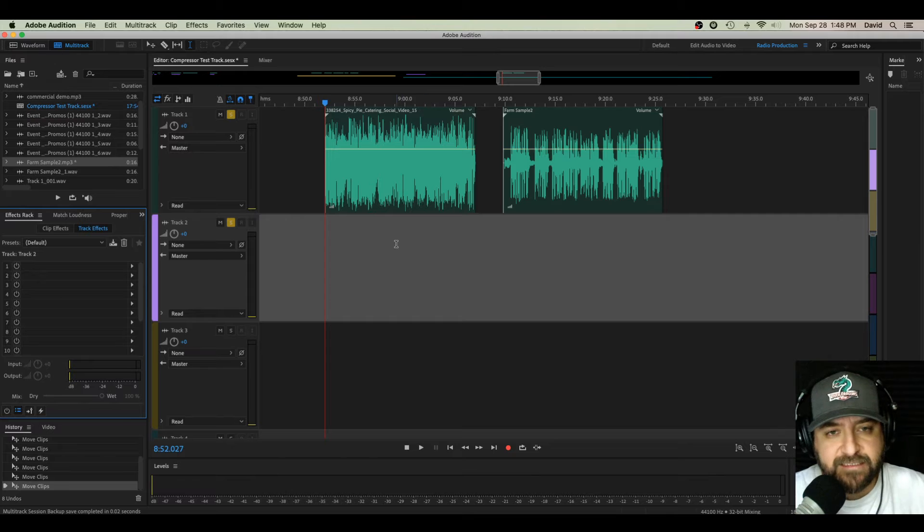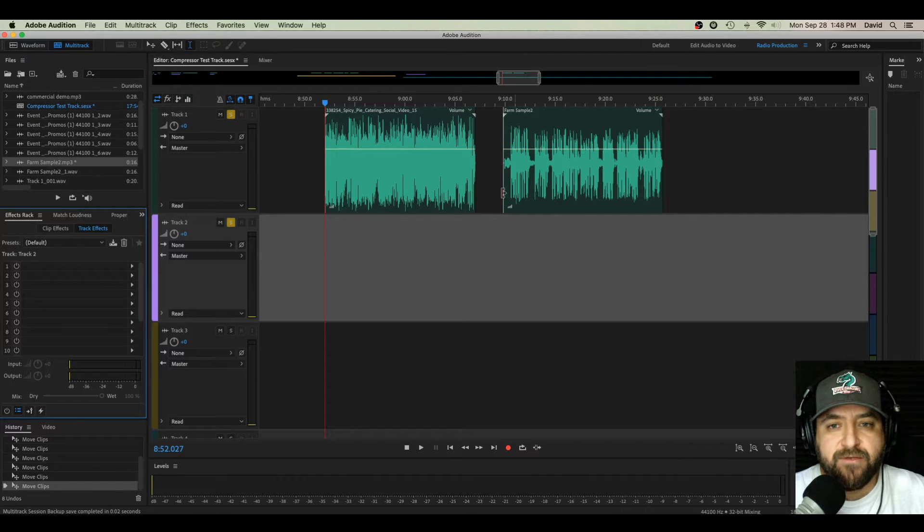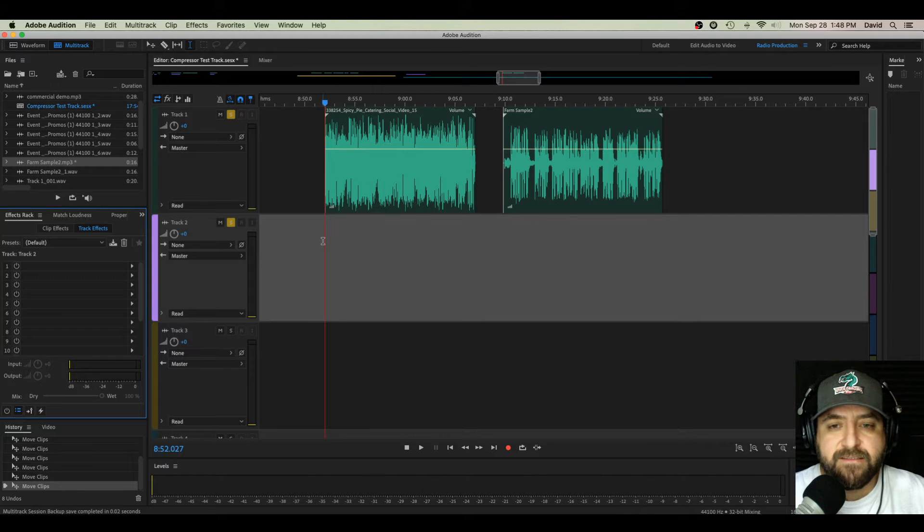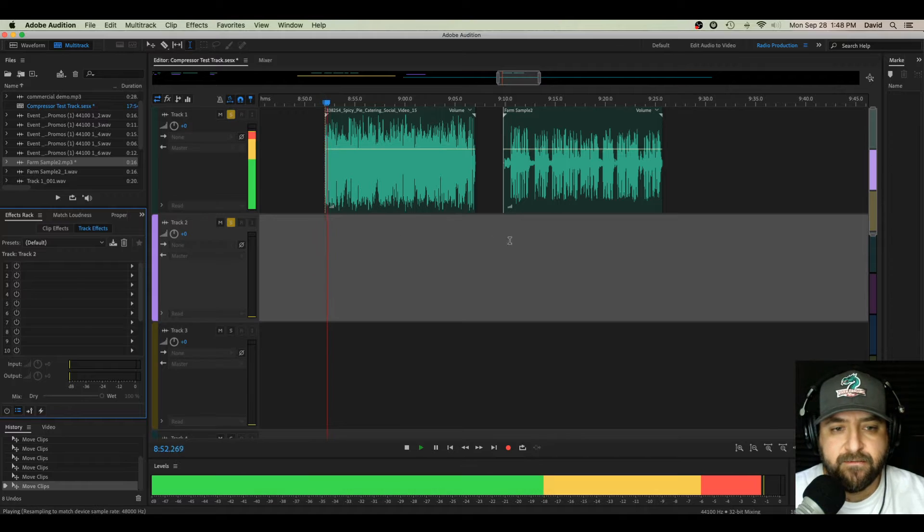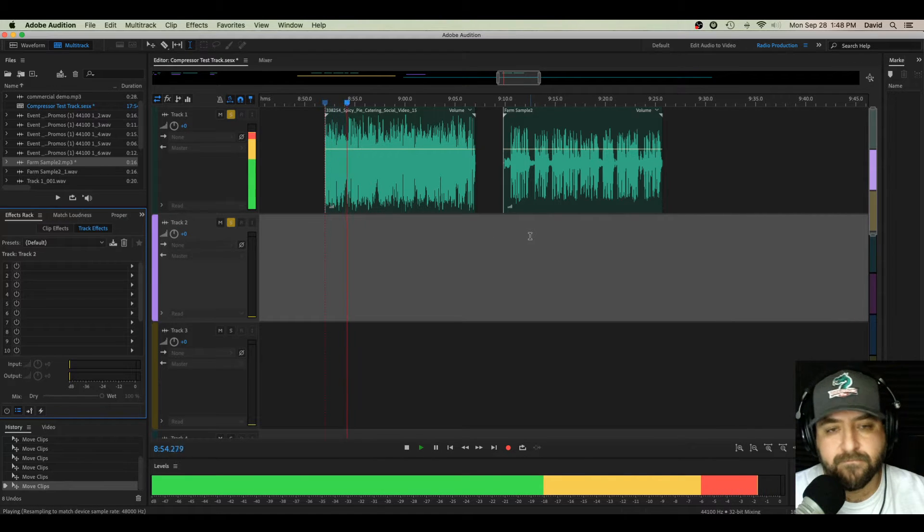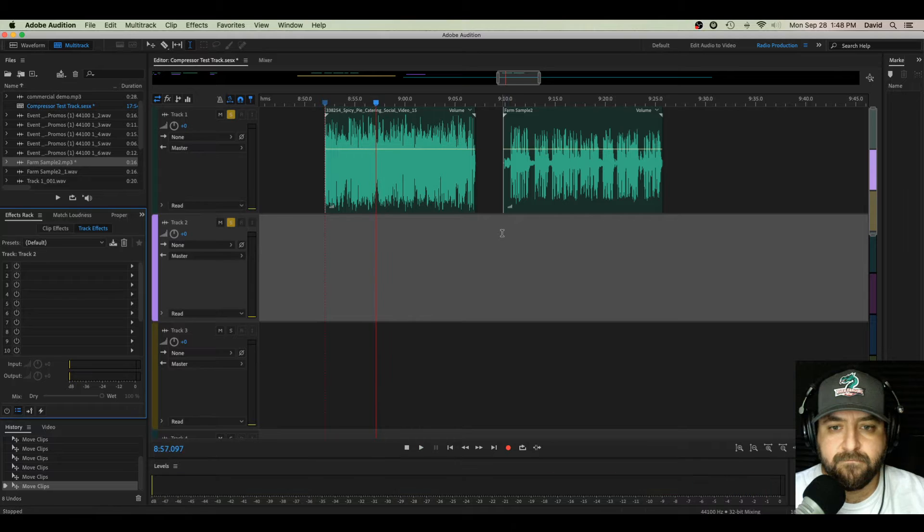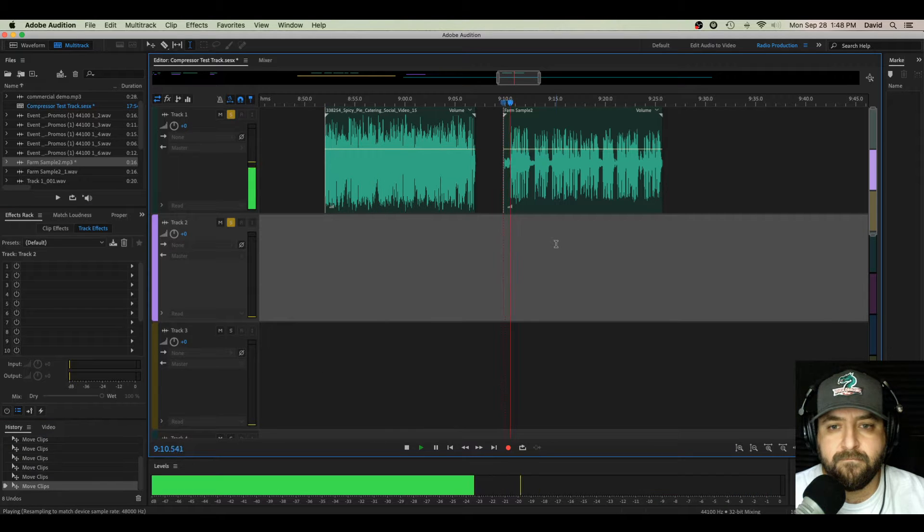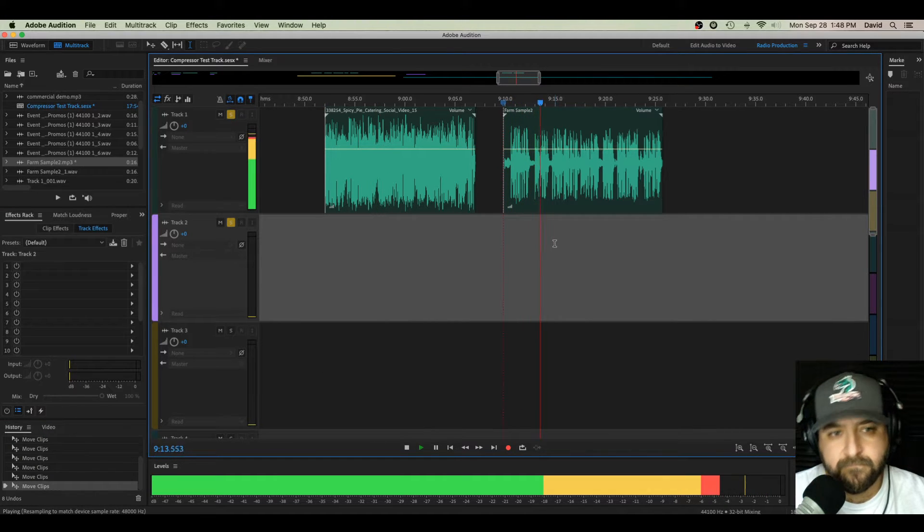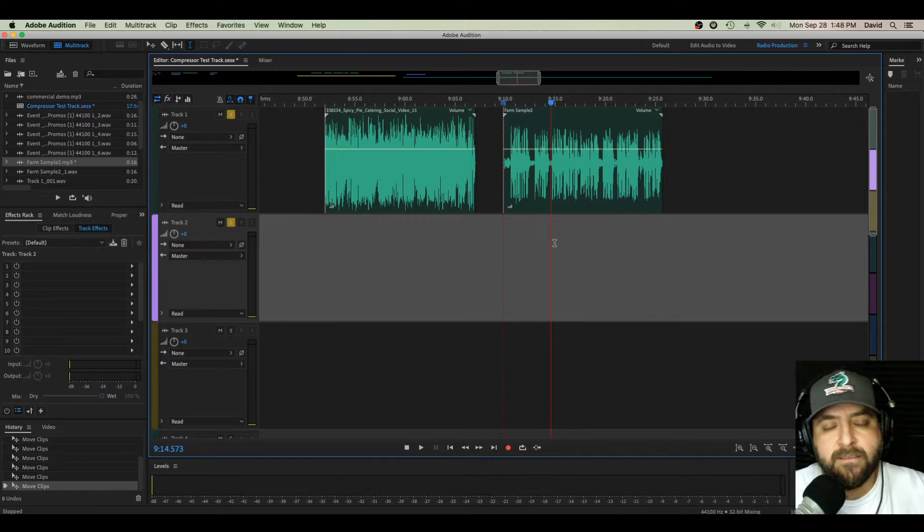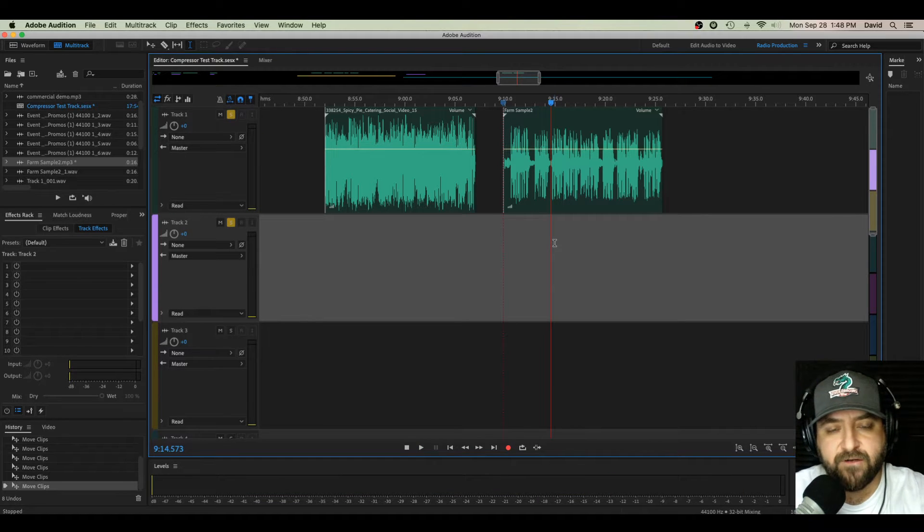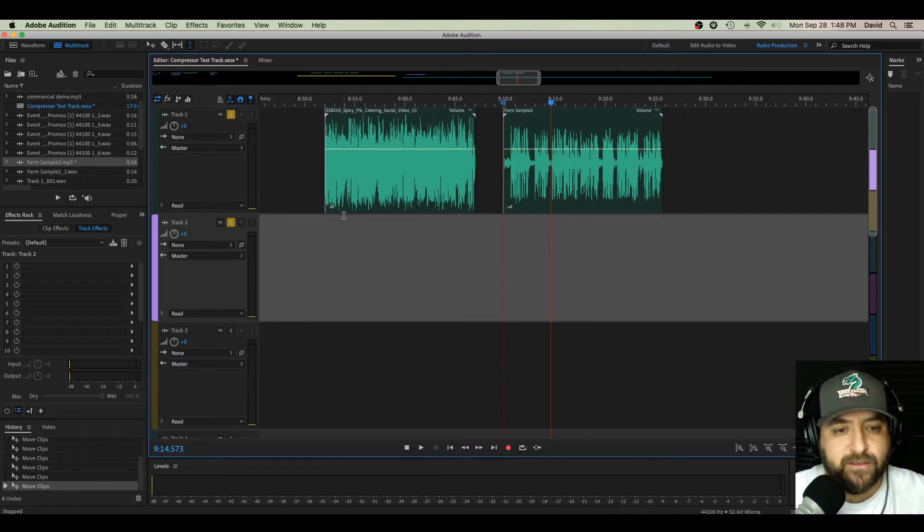So let's dive right in. I've got a multitrack session pulled up with a couple of files sitting up front. You can see right away both of these files are quite different in volume level. Let's give a quick listen. Feeding a crowd doesn't have to be overwhelming. In fact, it's as easy as pie when catering with spicy pie. Everyone's talking about the future of farming, but what about the future of your farm? Okay, so two files, way different volumes.